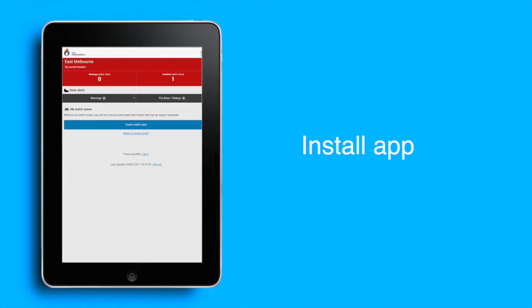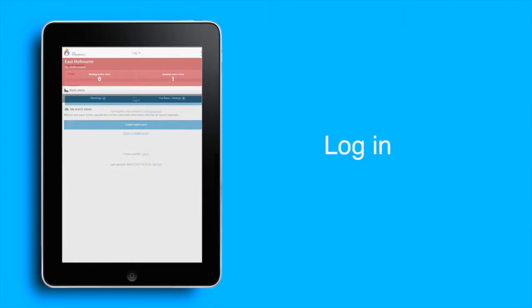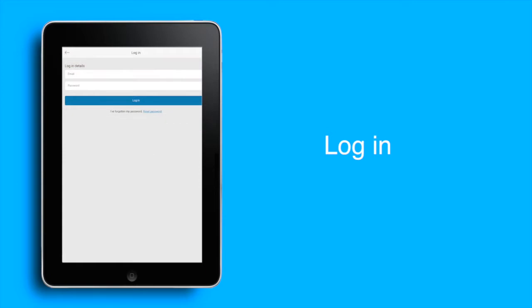Once installed, open the app and select Login at the bottom of the screen. Enter your email address and password that you used to create your profile and then select Login.